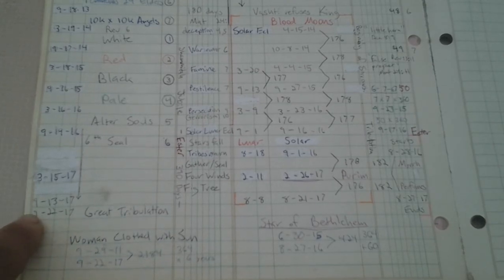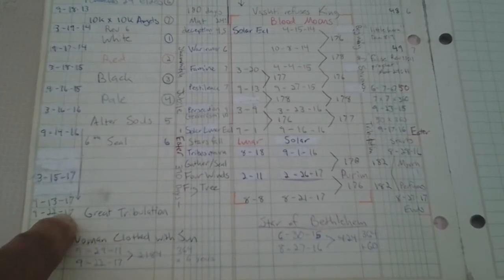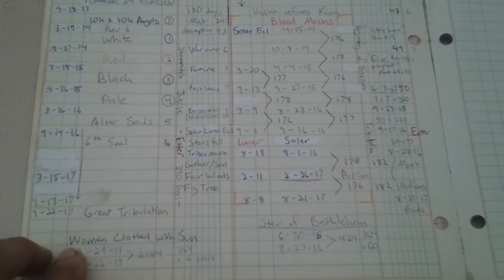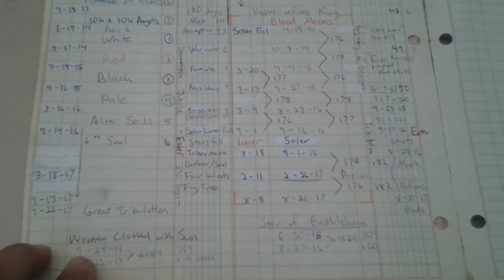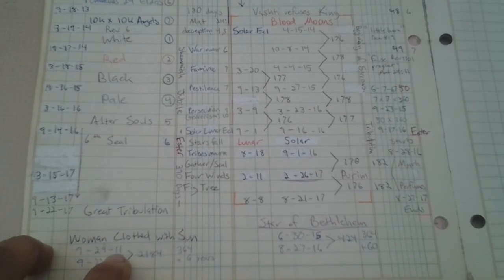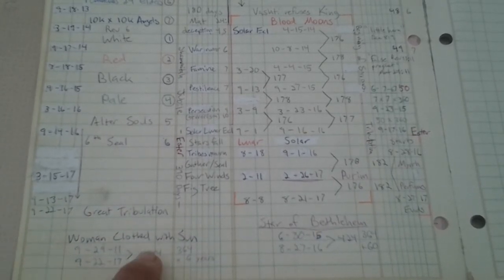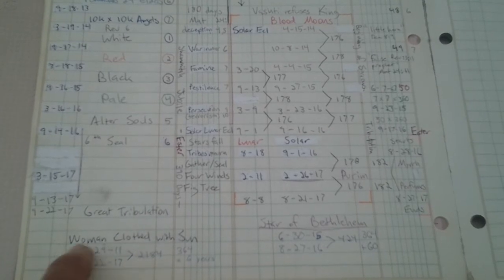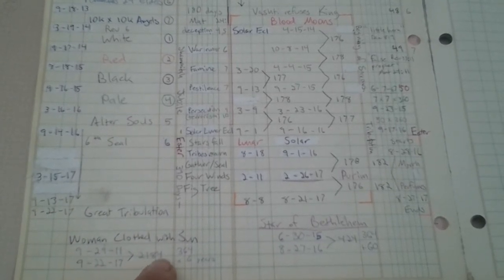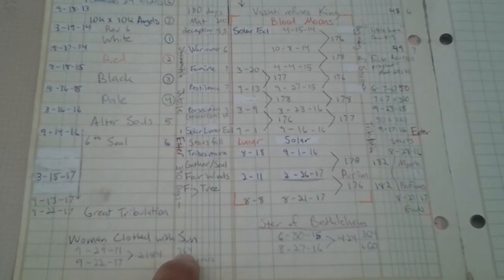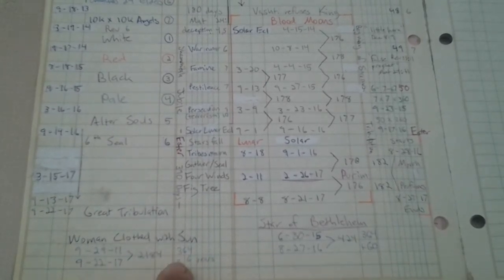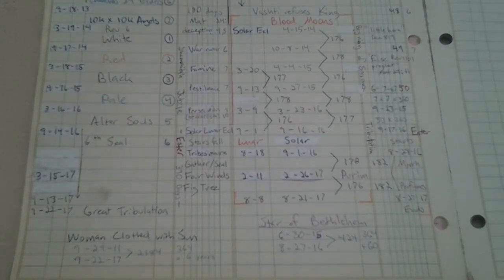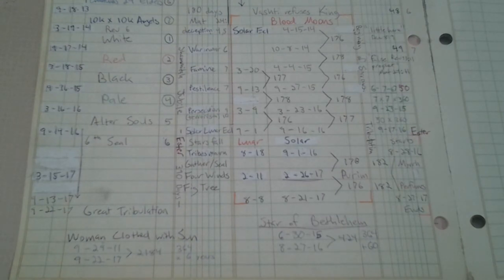And then, you can see here, August 22nd, 2017, begins the Great Tribulation. We know that by the woman clothed with the sun. That happened twice. Happened in September 29th, 2011. And it's going to happen again, September 22nd, 2017. The interval between those two dates is 2,184 days. That is exactly 364 days times 6 years. So, that's why you need the Enoch calendar. That's the only one that will track these dates specifically.